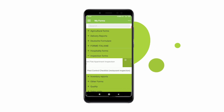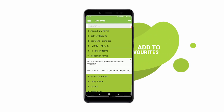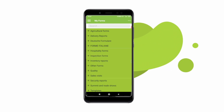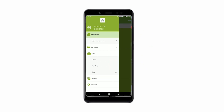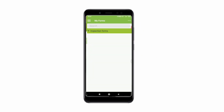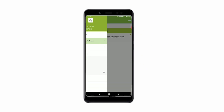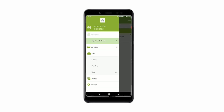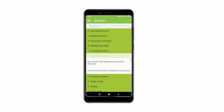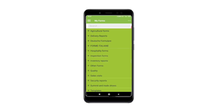Once connected, you can access all your forms. You can save some of your forms as favorites by swiping them to the left of your screen. By doing so, you can access them directly via the My Favorite Forms menu.